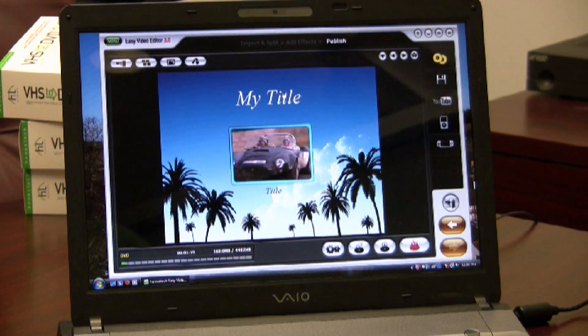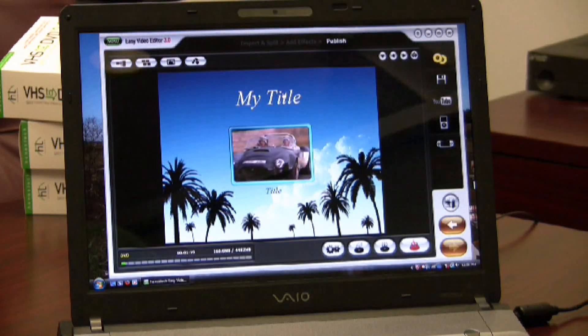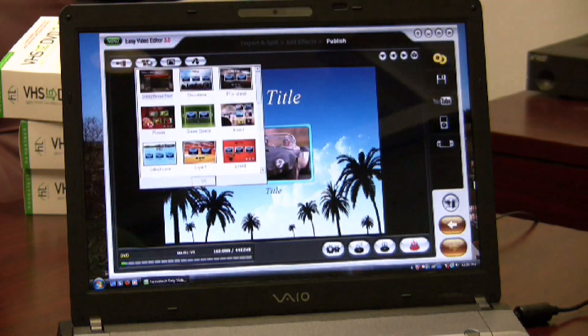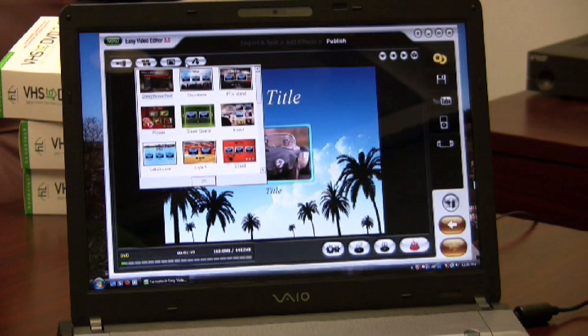I can edit the title and text of my clip, add chapters, change my menu theme, change my background image, and also add background music.